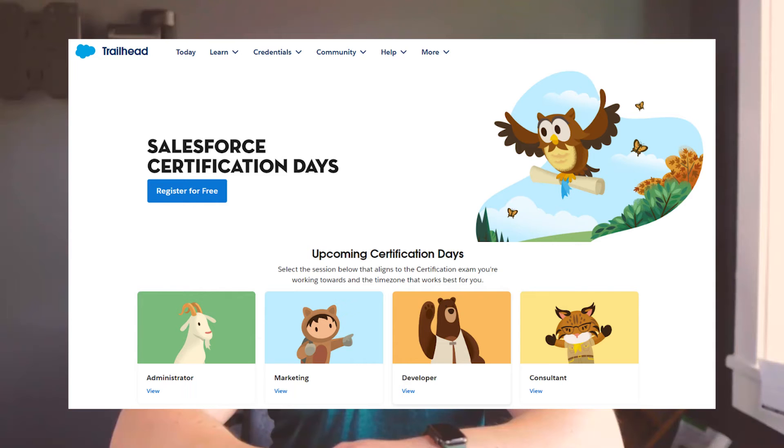The next Salesforce resource I'd highly recommend taking advantage of is Salesforce Certification Days. These are completely free sessions offered by Salesforce, led by expert instructors that provide expertise, tips, and other really great information that will help you pass your admin exam.